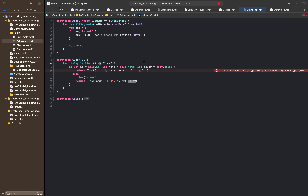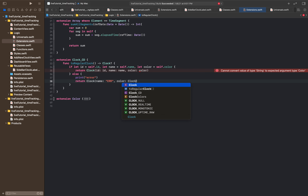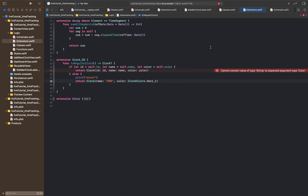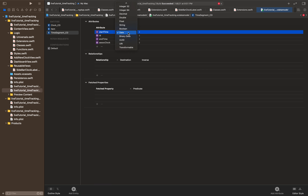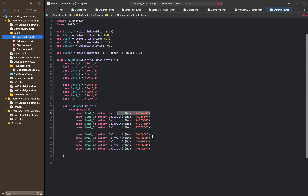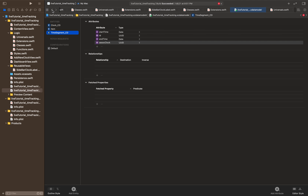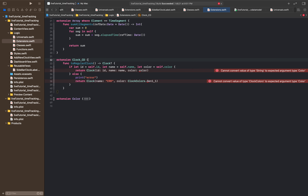Going back over to the extension side, this error won't go away until we modify the classes page. The whole reason we have this mix-up of colors and we're using clock_colors instead of color, and using strings instead of actual colors, is because we can't store colors inside of core data. So we have to find some way to store our colors in core data by assigning them to the different cases of this enum. That way we can store the string that represents the color and go back and forth between them. So that's kind of why we have to do this weird loop around.